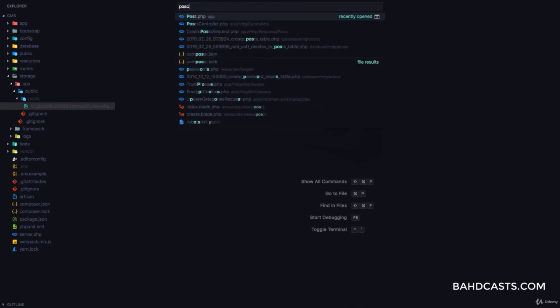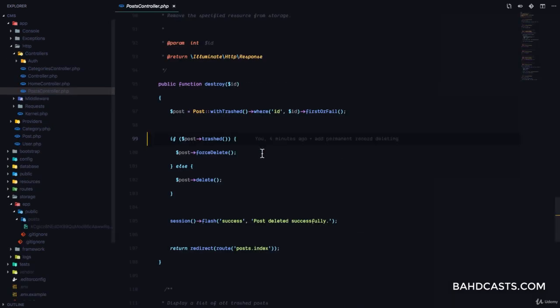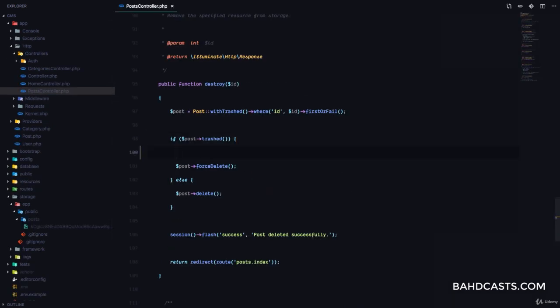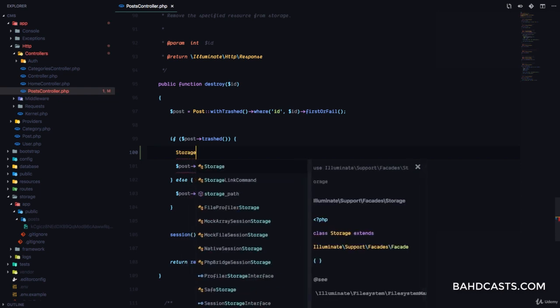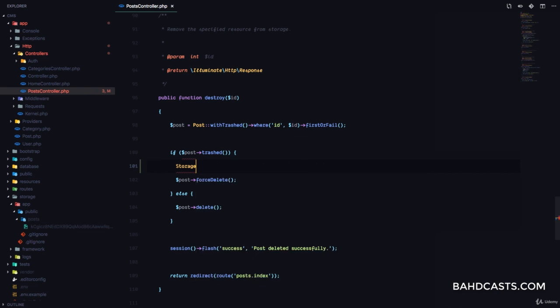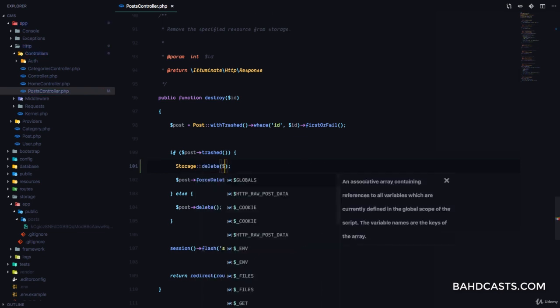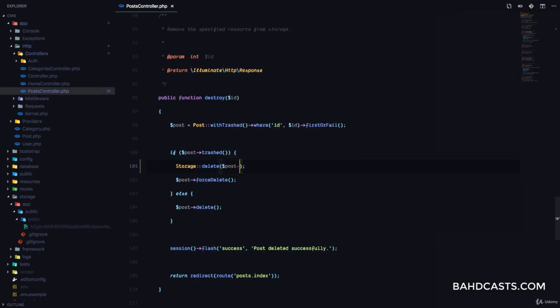So we're going to come to our post controller. And then here, if the post has been trashed, we are going to use storage to delete the post image from storage. I'm just going to say storage, and there's a delete function, and we'll simply pass in post image.